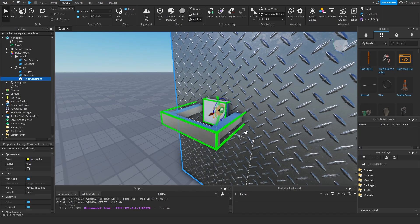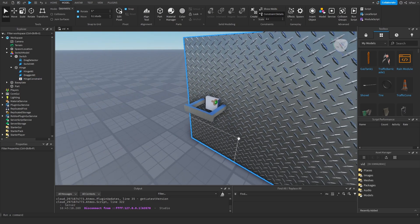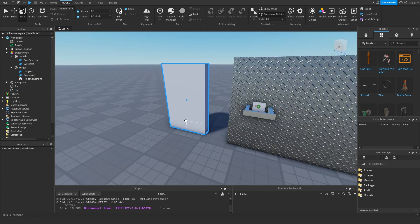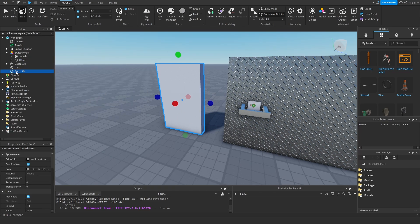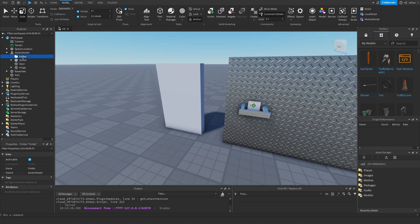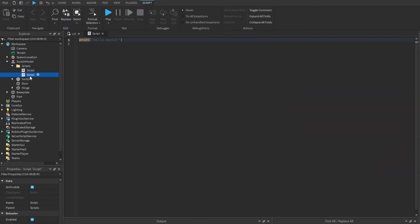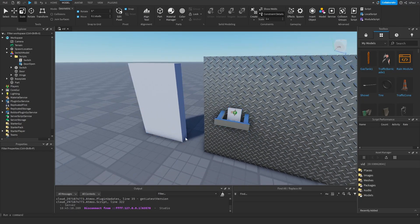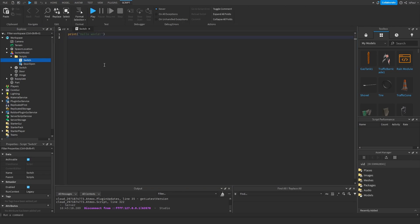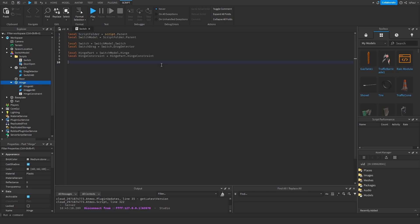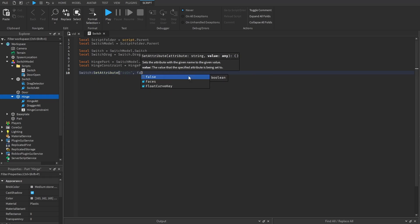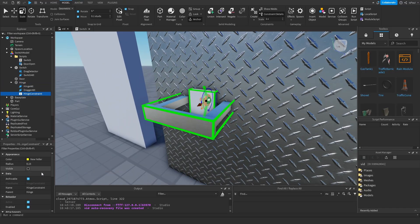That's the switch movement set up, but we also need to script a few things: a state, and a door. The door is just a part that moves left and right — name it 'door' and put it inside the switch model. Add a folder named 'scripts' and add two scripts: 'door open' (run context set to client, to listen to the attribute change signal) and 'switch'. In the switch script, make references to everything and do switch:SetAttribute('isOn', false).